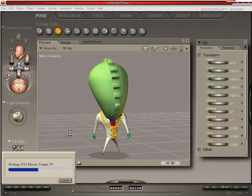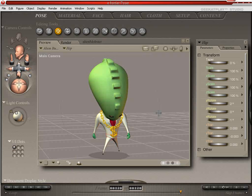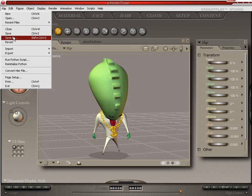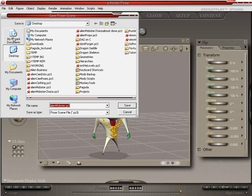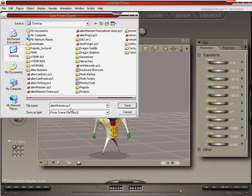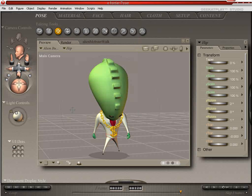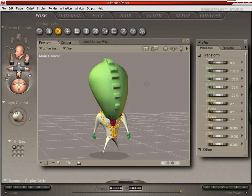And it renders pretty quickly. Now in addition to the BVH file that we saved before that can be loaded onto a Poser figure in View, so actually save your scene as whatever you wish it to be. We'll save it as Alien Mobster Walk and PZ3s can be loaded into View.